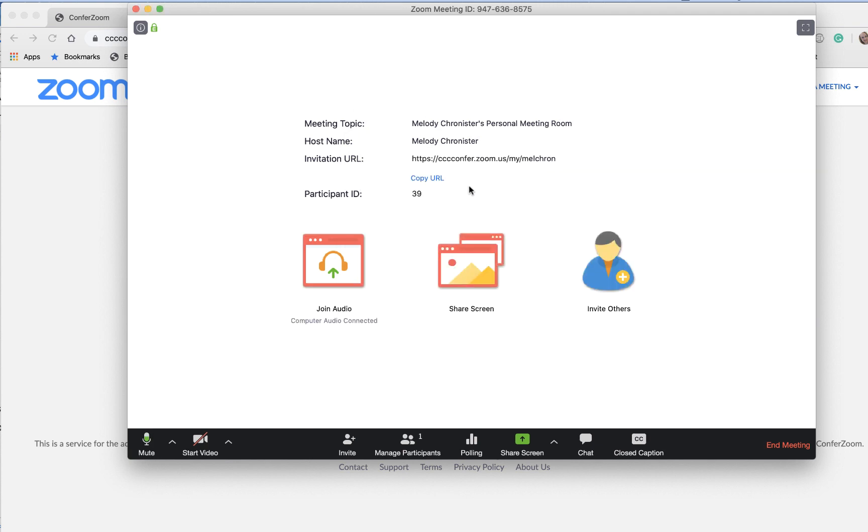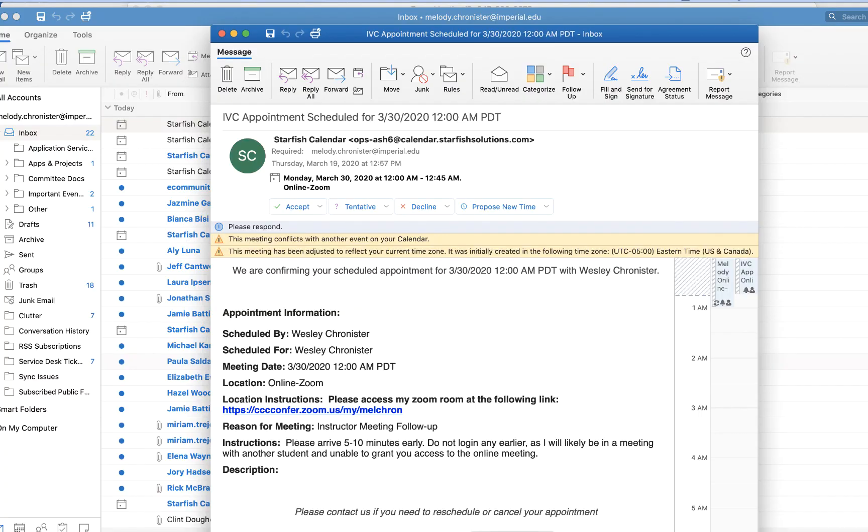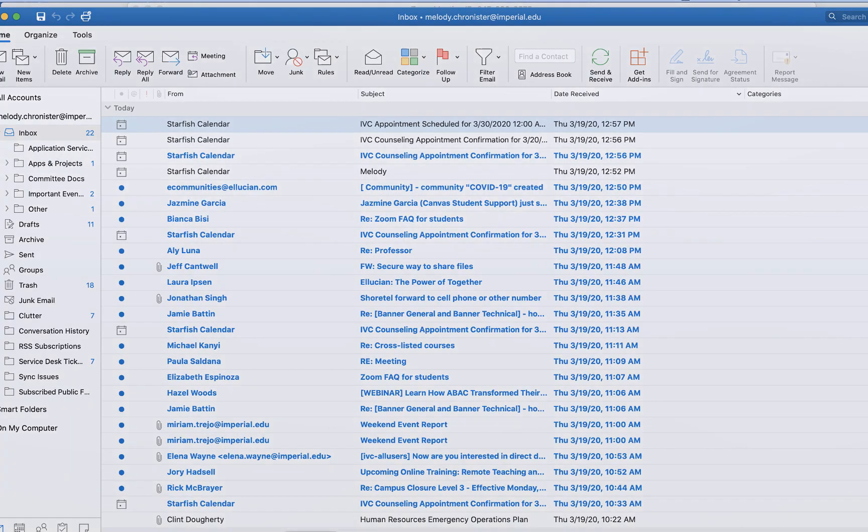And then right now it tells them they're by themselves but what's going on on the back end is I actually get an email that tells me as the host that there's someone waiting in my room so I hope that that was helpful hang in there.